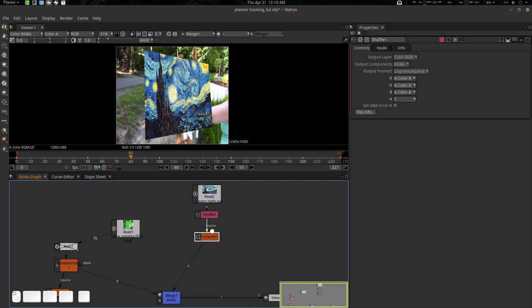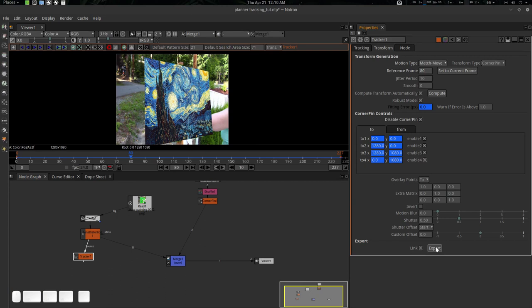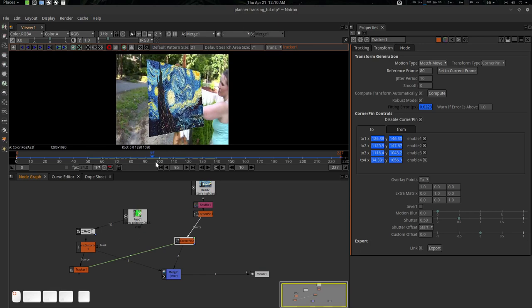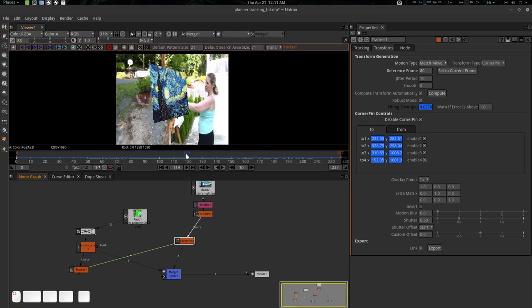Now go to the Tracker and export the corner pin data. This is the corner pin data — just press Ctrl, drag, and connect it here. There we go — that's good. There is our corner pin data. We're seeing some stuff — what we can do is increase it a little bit, a little nudge would be very good.